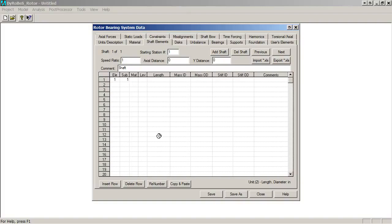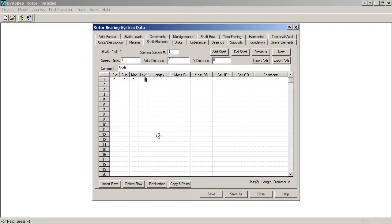Sub-elements are a feature that Dyrobes has that lets you put more model detail into a model without significantly increasing the analysis time or complexity. We'll select material one, layer zero. Layers like sub-elements are a thing we can put a little bit more model detail in. We'll talk about those in maybe other podcasts, screencasts here.